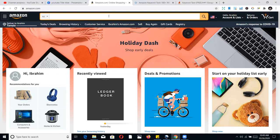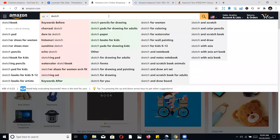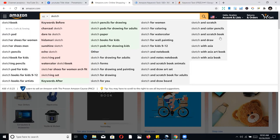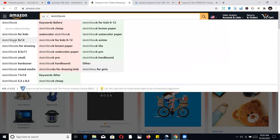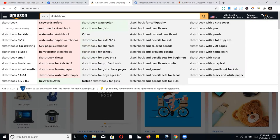If I key in 'sketchbook,' Amazon will normally only show you a limited set of suggestions on PC. But with a plugin, it expands. You can see the variety of sketchbooks people are looking for. When I niche it down to 'sketchbook,' it populates more suggestions — all things people are actually searching for, like watercolor sketchbook, sketchbook 9x12, sketchbooks for drawing.